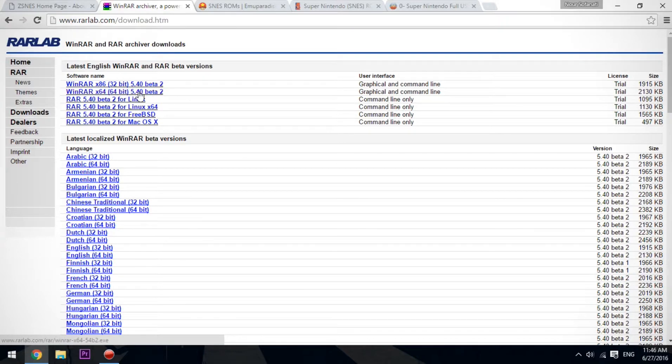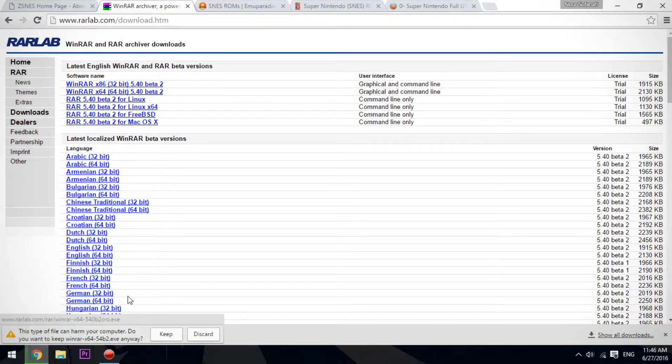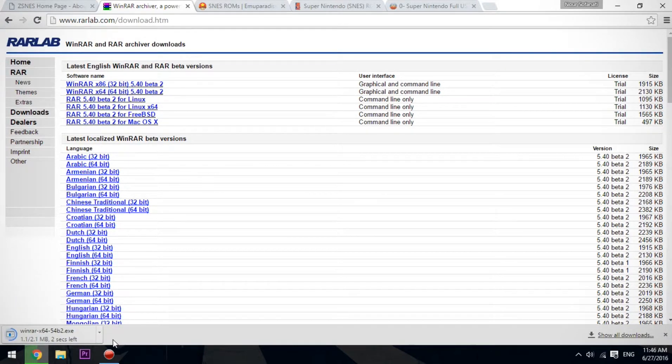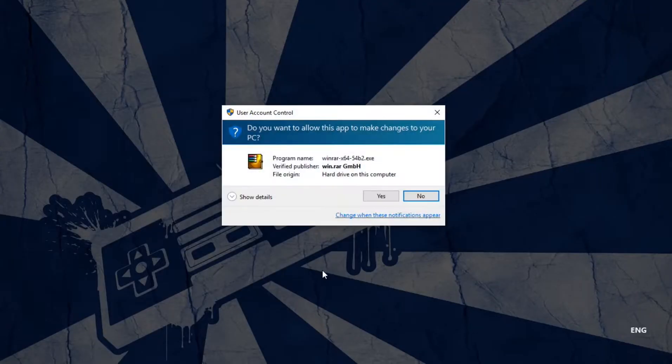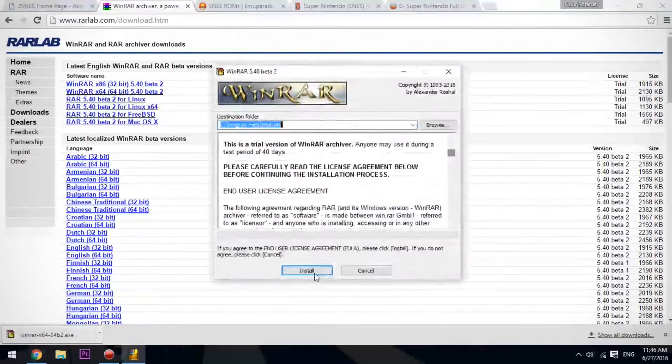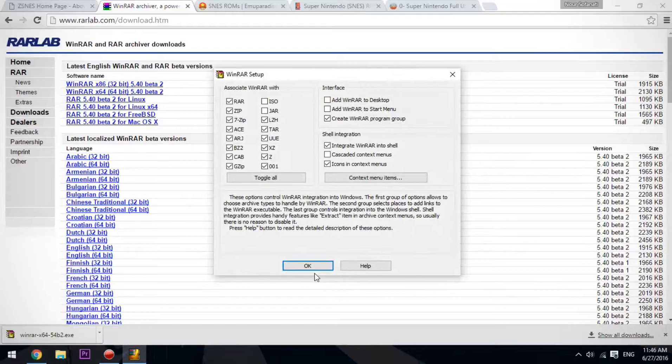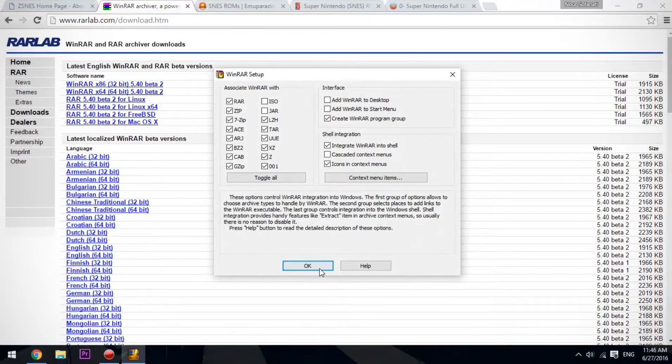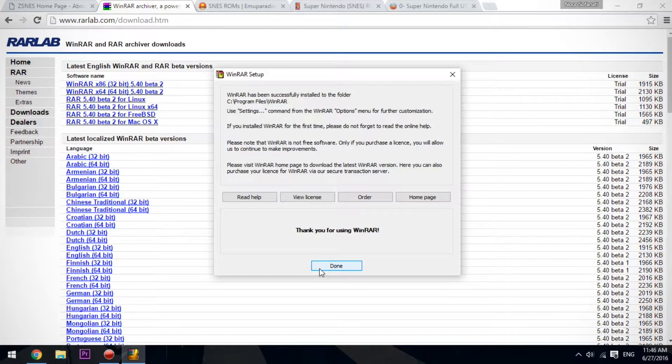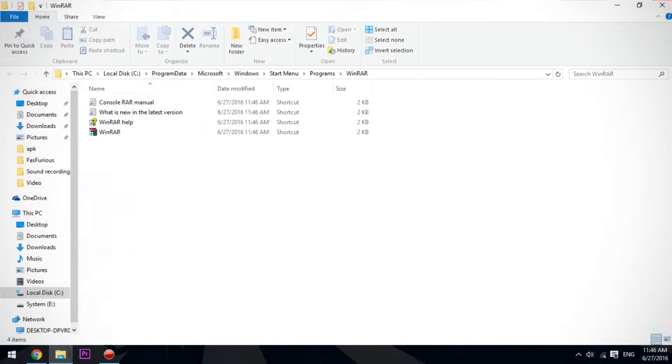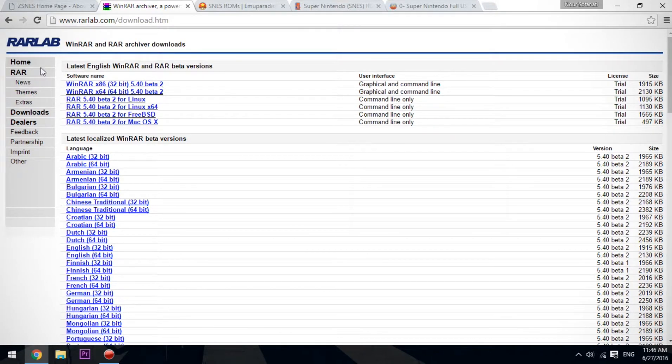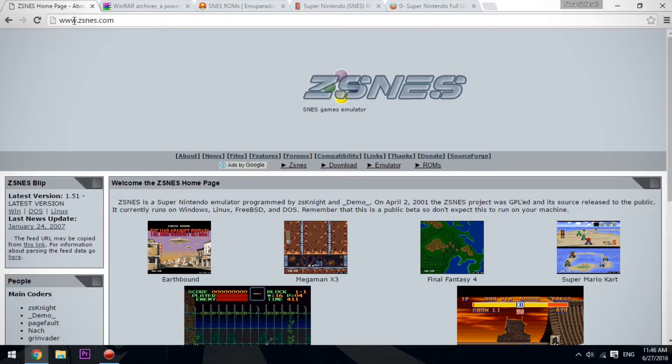Click on keep. It'll be downloaded pretty fast. Now we're going to install it. Click on it, yes, install, and okay. We have successfully installed WinRAR. Now we're going to download our emulator.